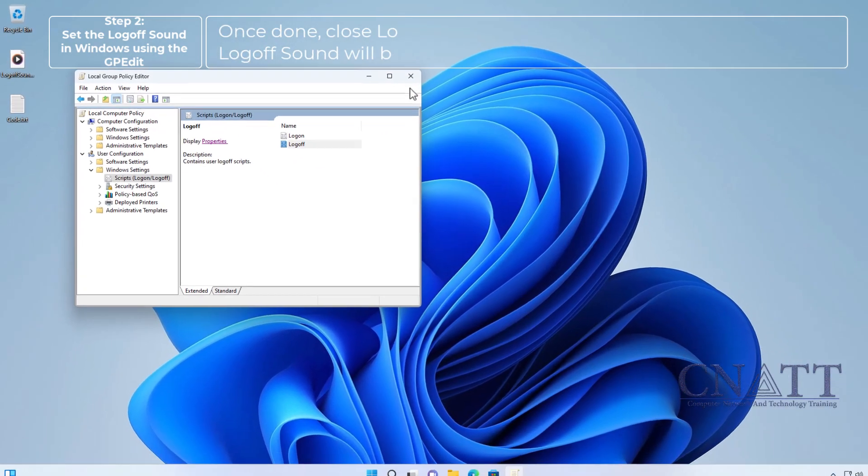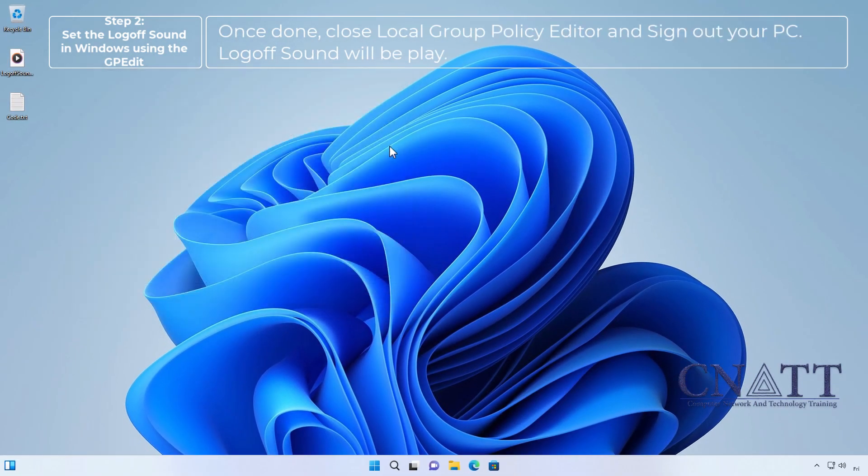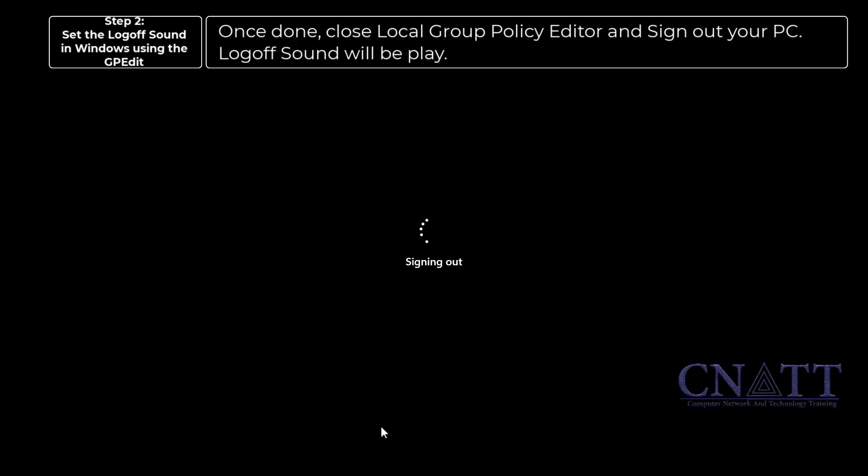Once done, close local group policy editor and sign out your PC. Logofsound will be played.